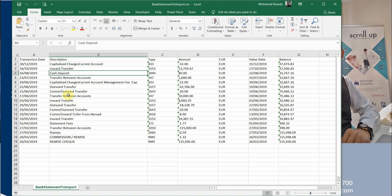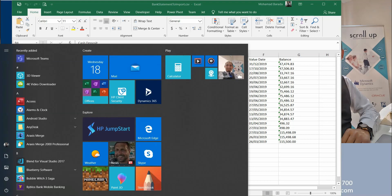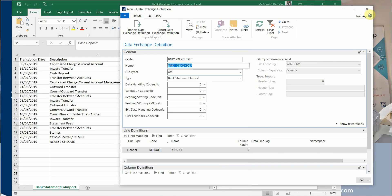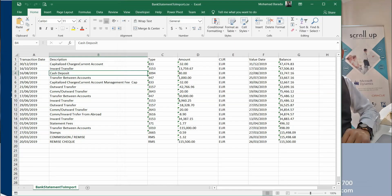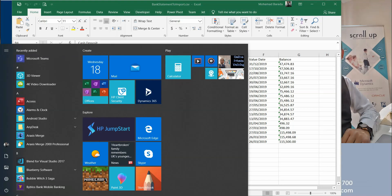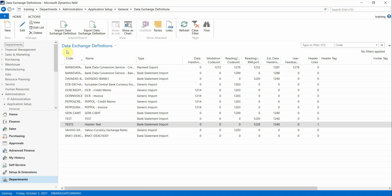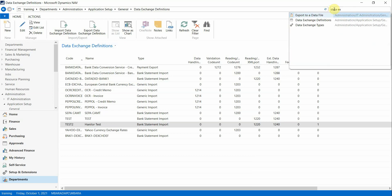Before you import, you have to make sure the CSV file is closed. Now go to Dynamics NAV. The first step is to define what we call Data Exchange Definitions.